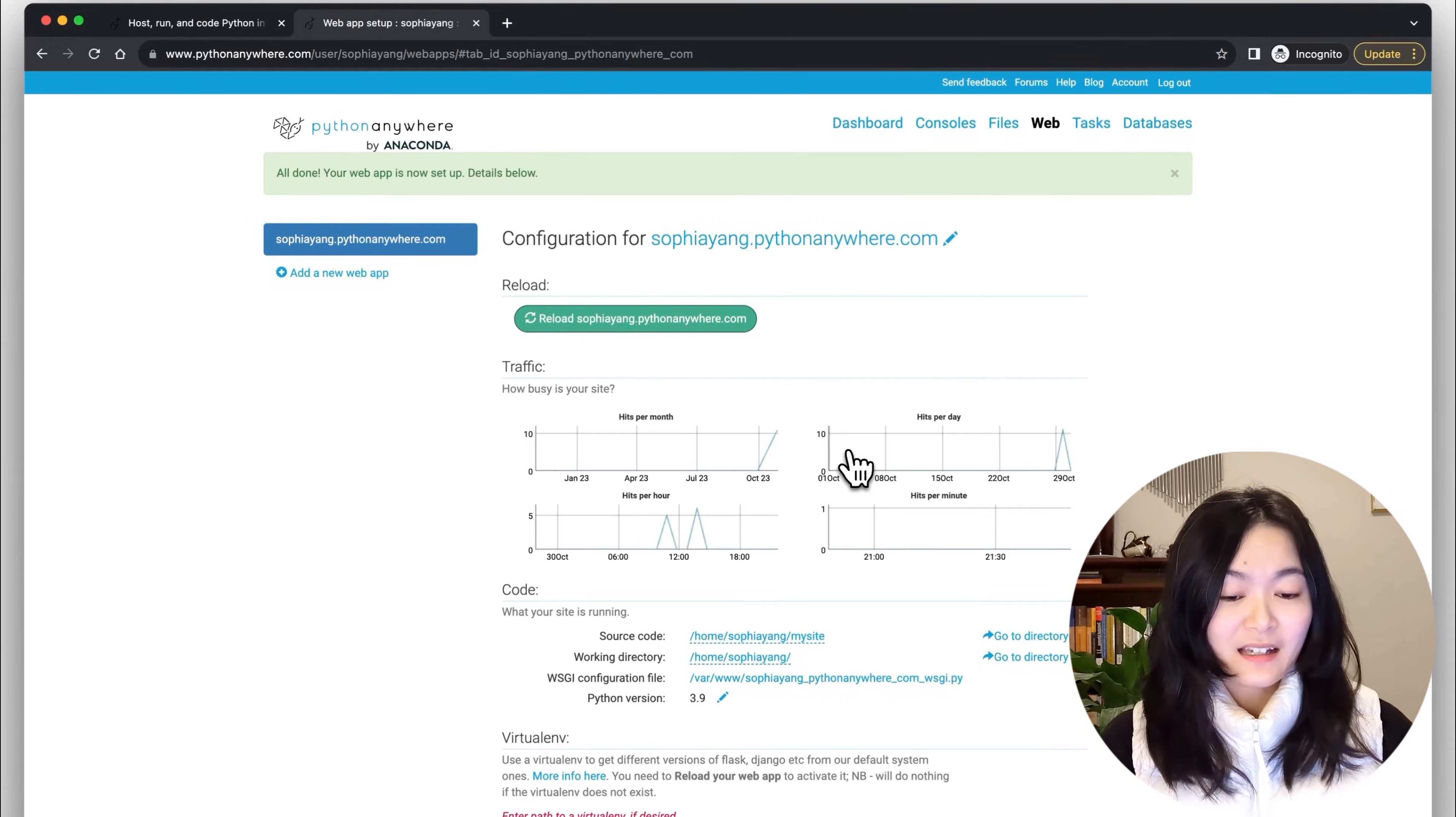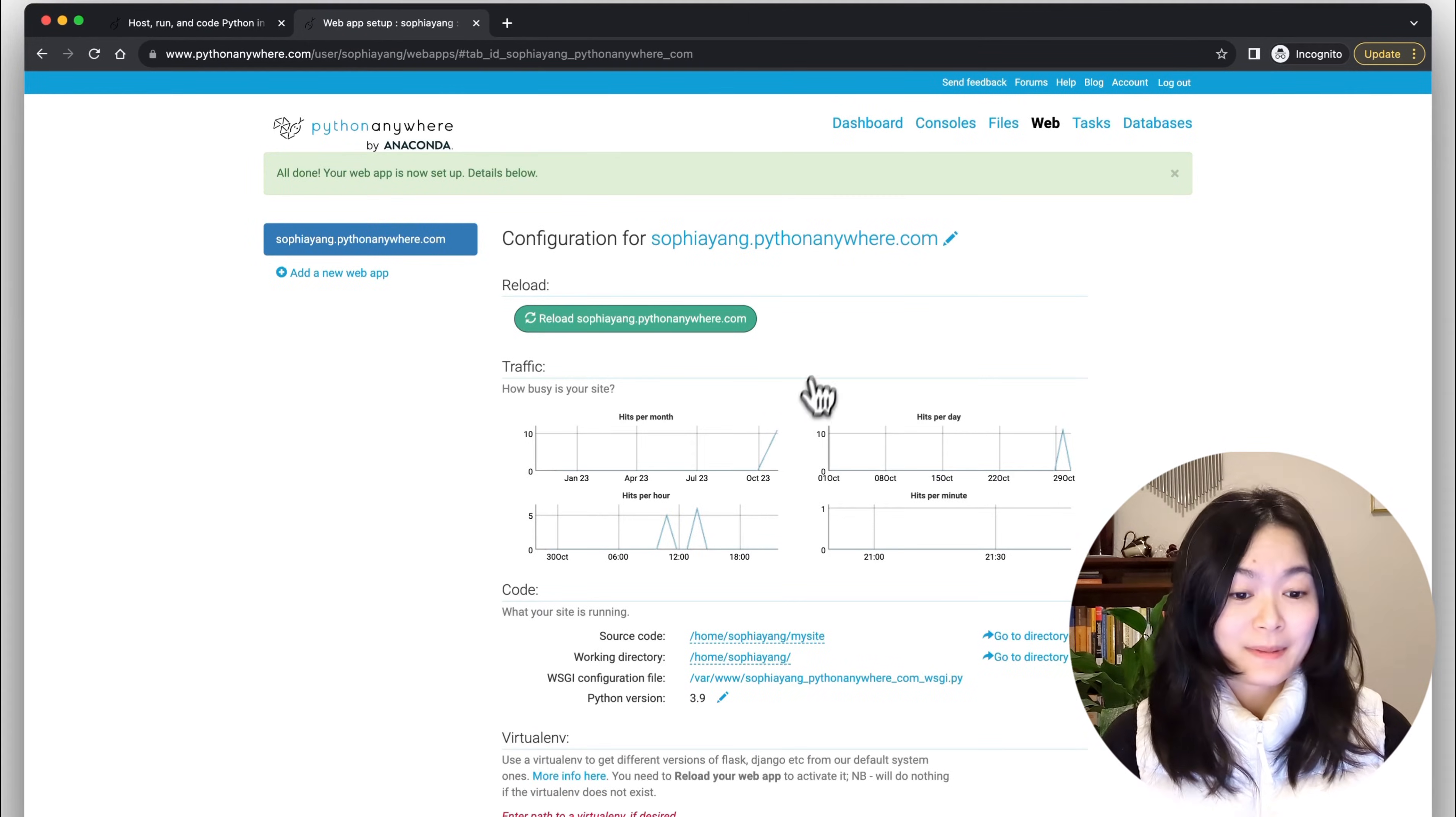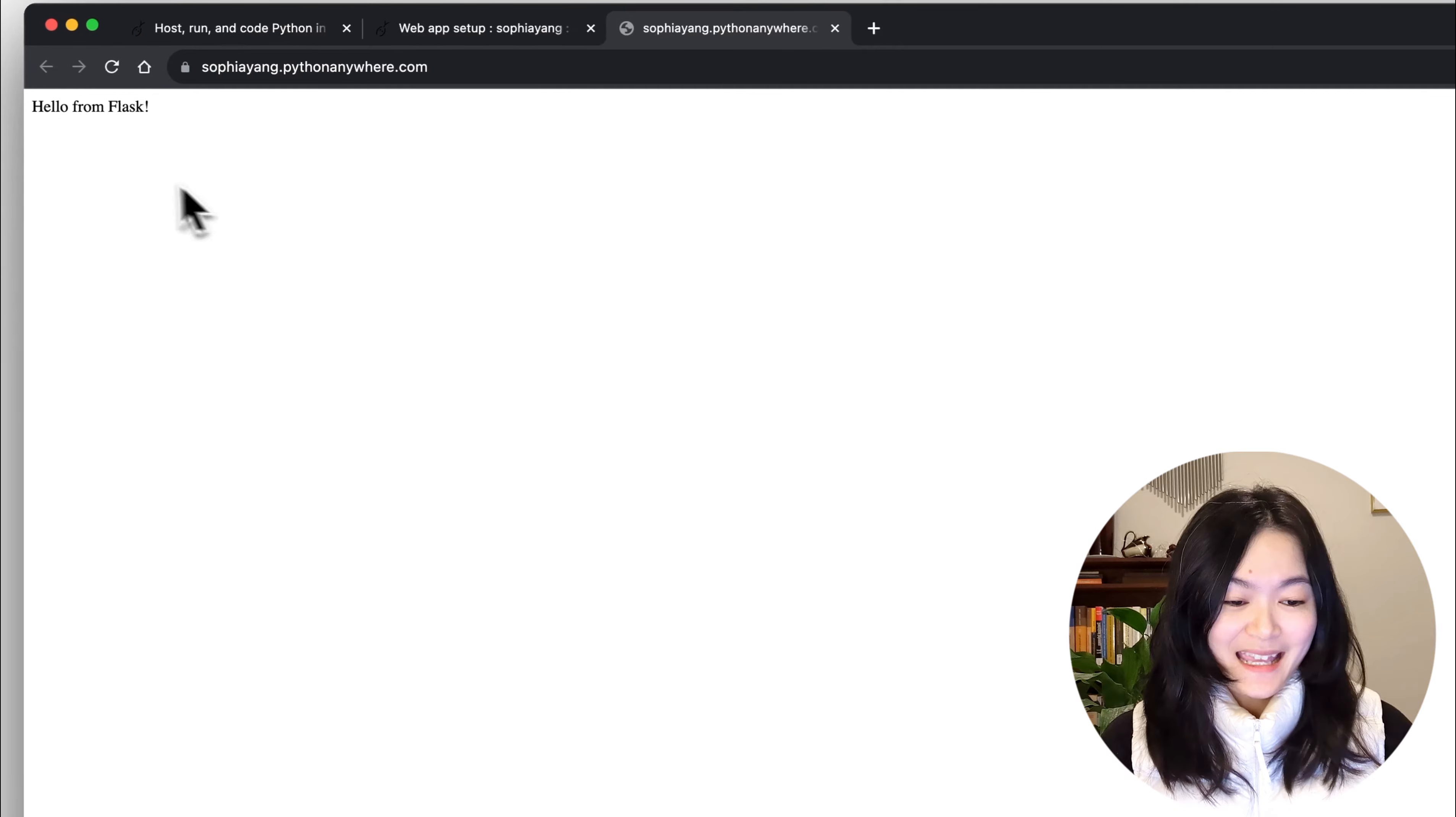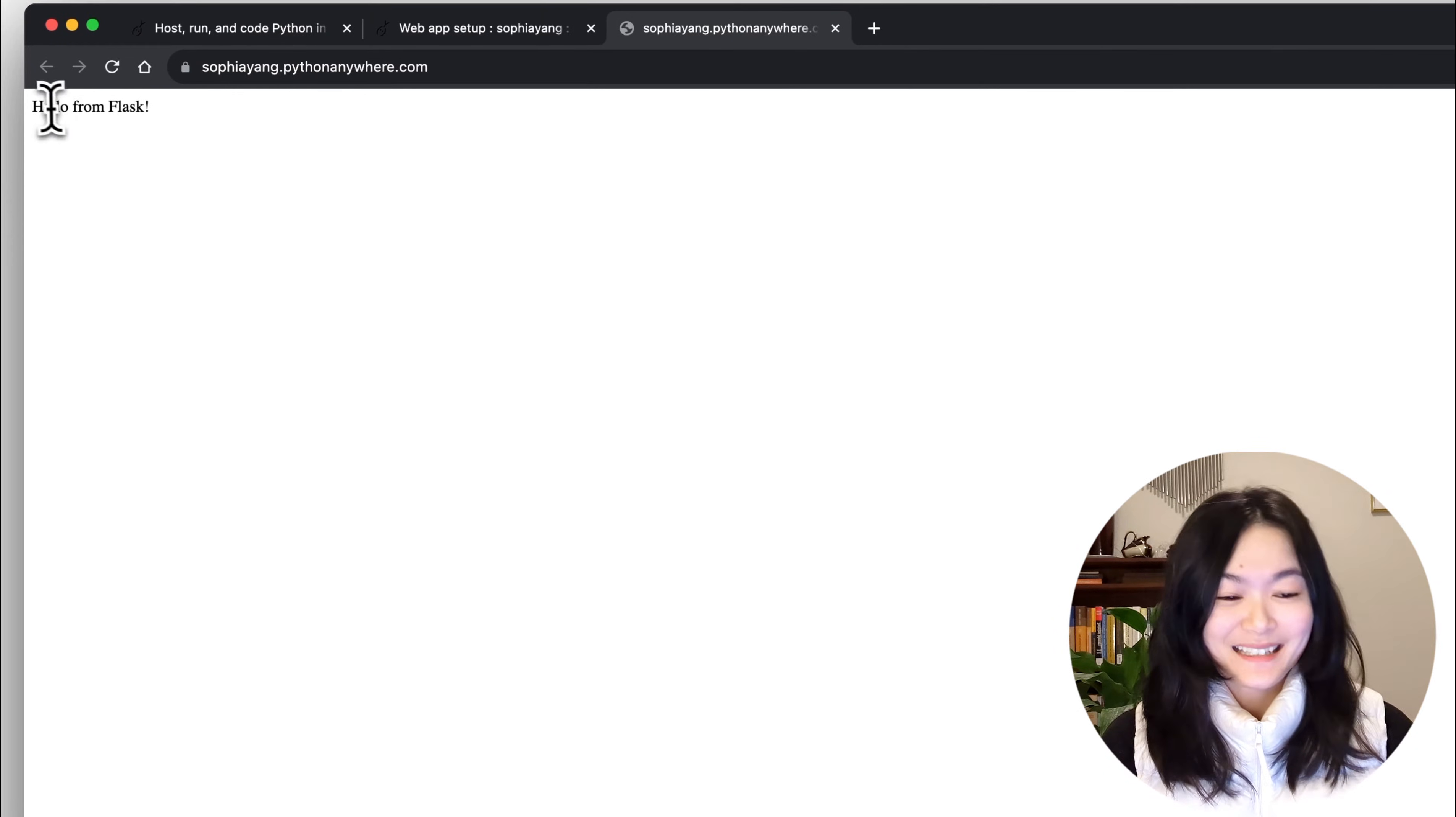Now we can see the configuration page for our website. Click on this link. And here is our new website.